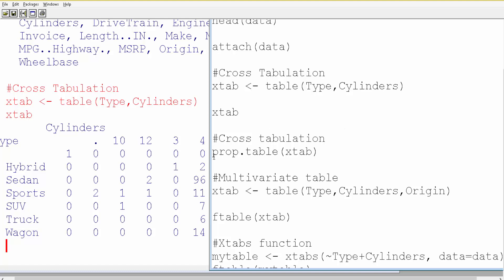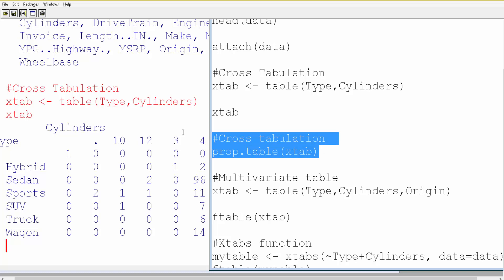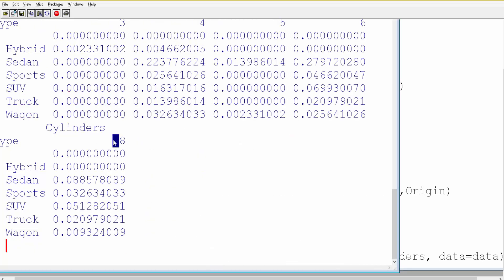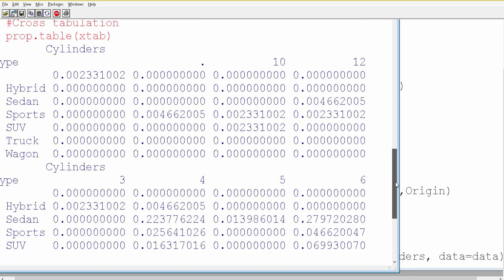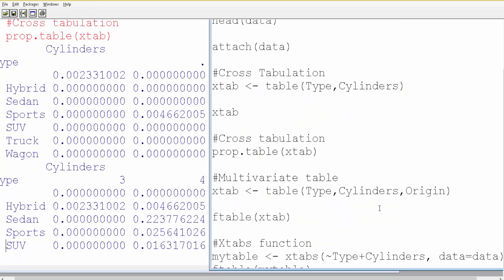To get percentages, simply use prop.table() — the function is slightly different but works the same way. You will get the output in terms of proportions. The counts are replaced by proportions, and if you add them all up they will be 100%. This is useful, and you can also do cross-tabulation with more than two variables.